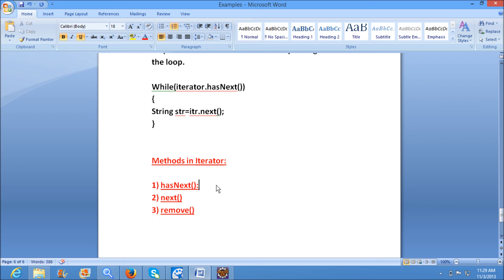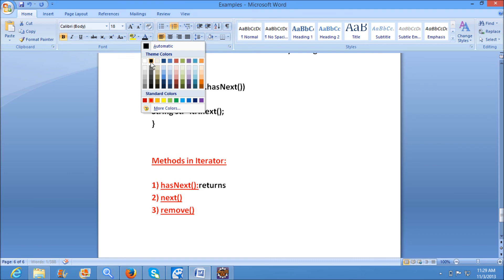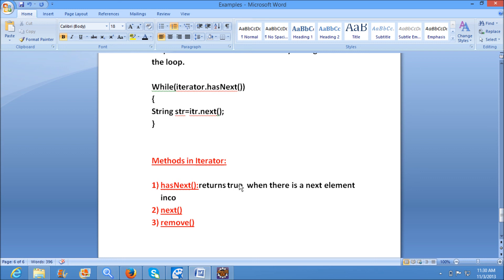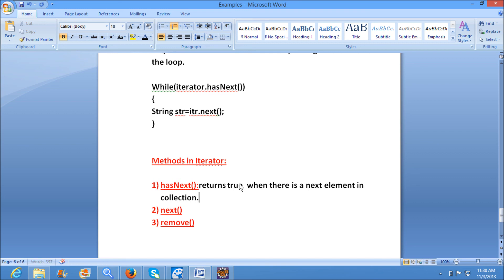Let's see in detail what hasNext will do. Whenever we are looping through the collection, if there is a next element, hasNext will return true. If there is a next element available in the collection, hasNext will return true; otherwise it will return false.